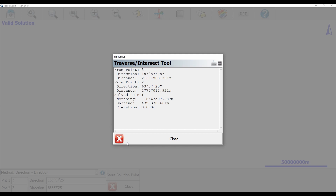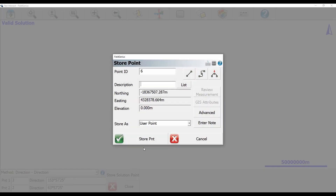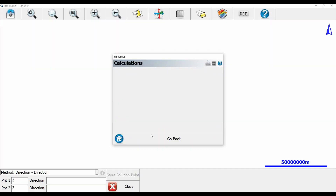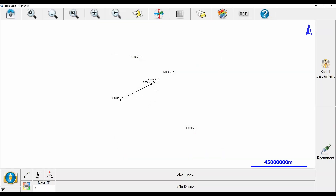If I want to store this point so I can refer to it later, I'm going to close this menu here and hit Store Solution Point. I'm just going to store it as point six.